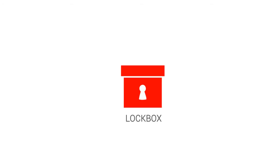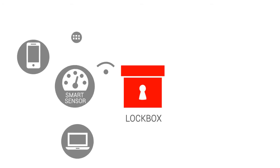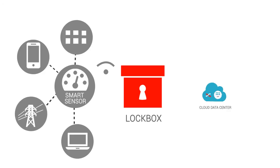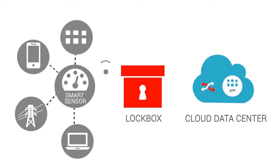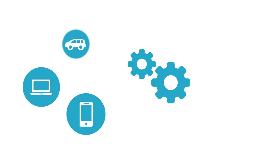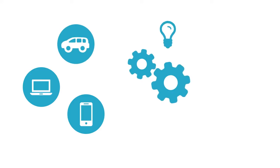The Lockbox enables large numbers of devices, sensors, diverse telecom providers, networks, clouds, and applications to securely and privately share information across the IoT ecosystem.